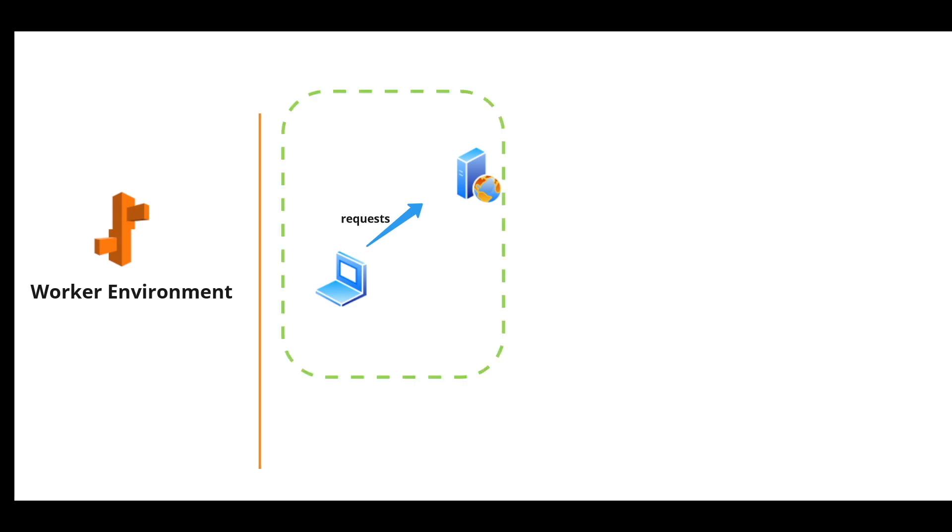These are still part of the web server environment here. What if the client request is a time consuming and processor intensive task? If client makes another request in the meantime, the web server won't be able to process that request. So it declines that request. That's where the worker environment comes in.